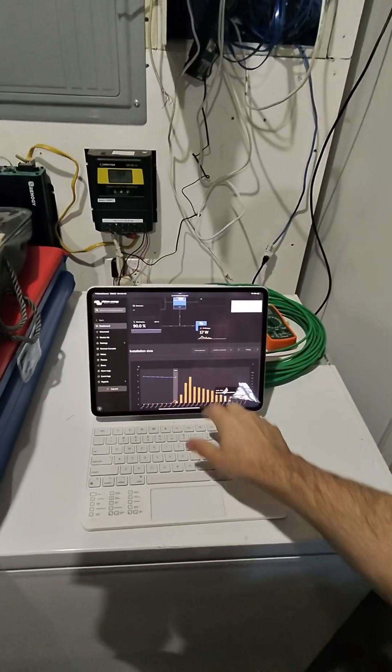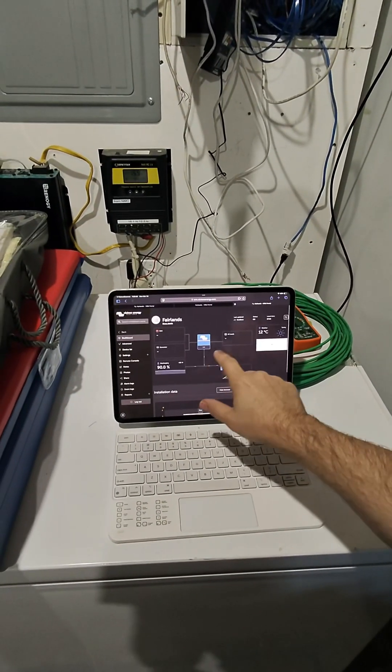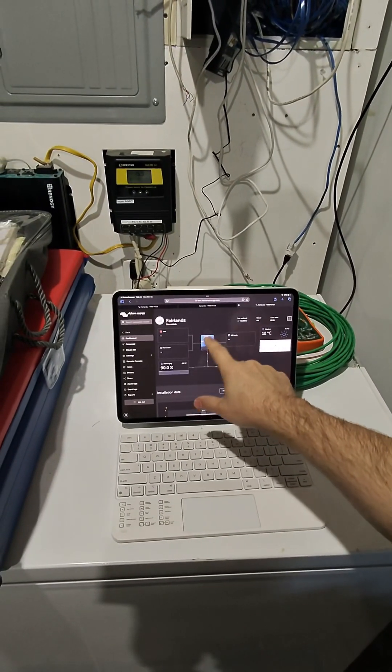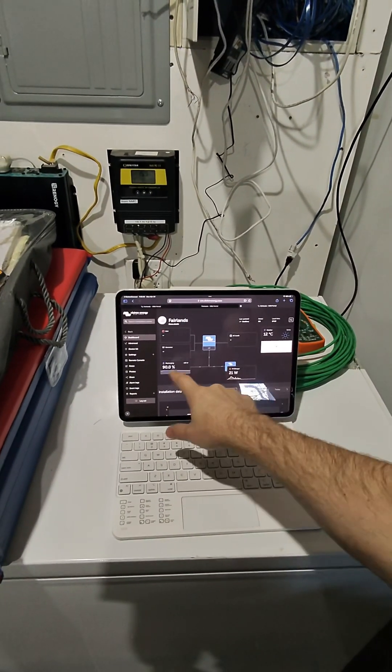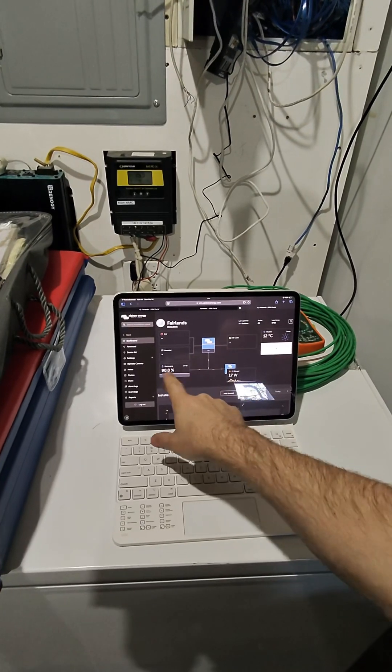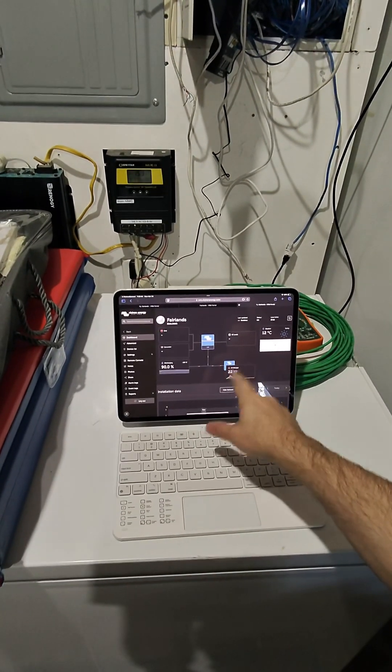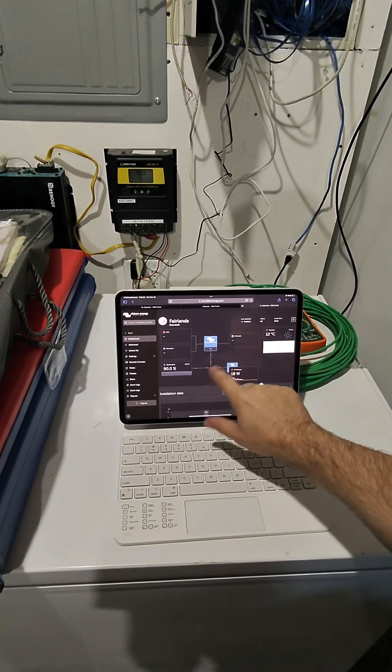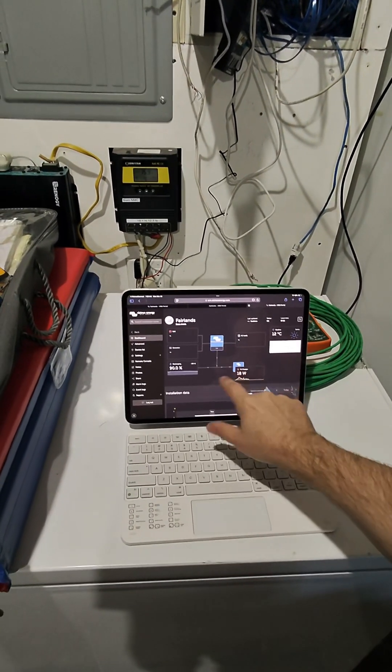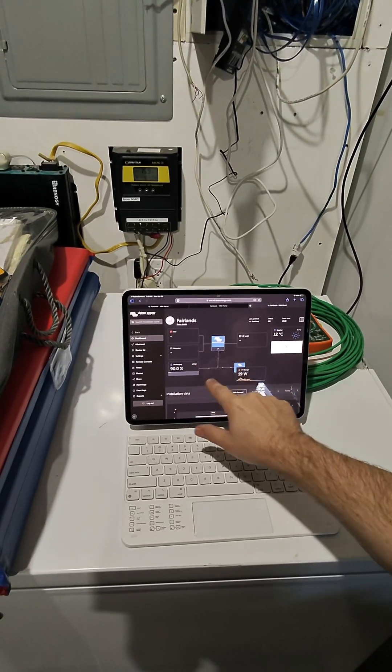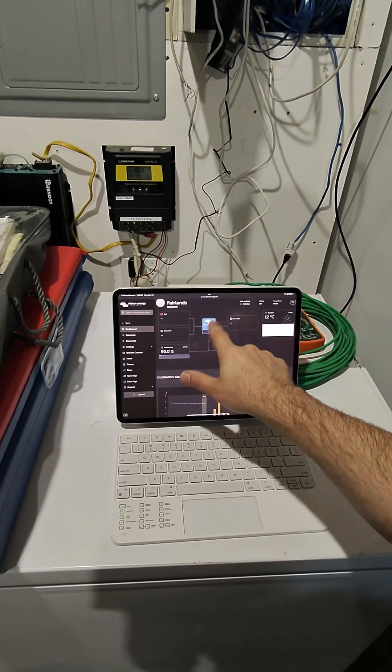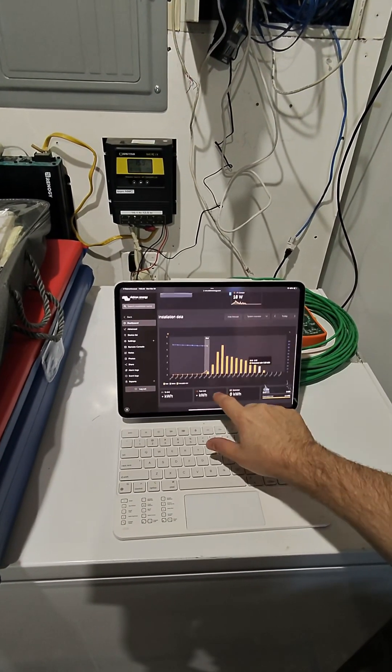As you can see, Victron tells you everything. Even with the Renogy inverter which does not talk to this Victron system, this is just from the shunt and from my MPPTs talking to the Cerbo, it can kind of figure out what's happening even though there's no connection to the inverter.